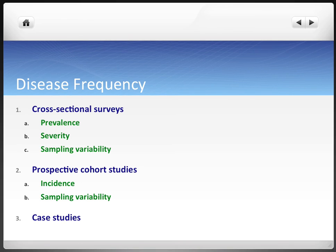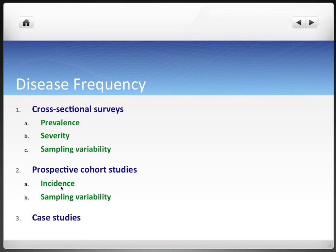Disease frequency has three major study methods associated with it. Cross-sectional surveys are concerned with prevalence of disease in the population. Prospective cohort studies are concerned with the incidence of disease in a population. And case studies are more concerned with rare conditions in an individual.